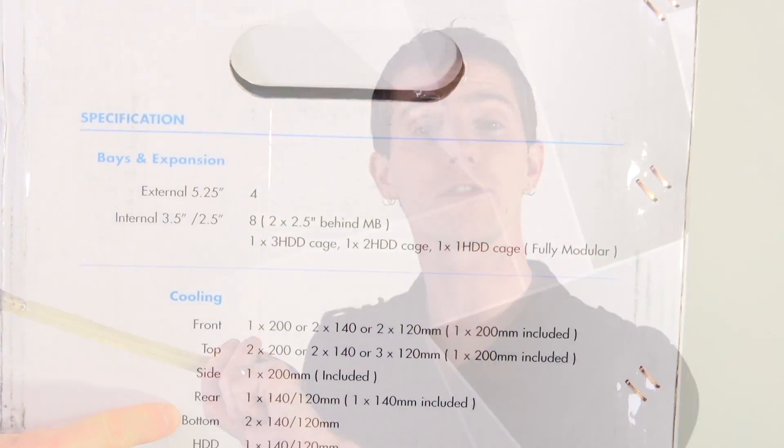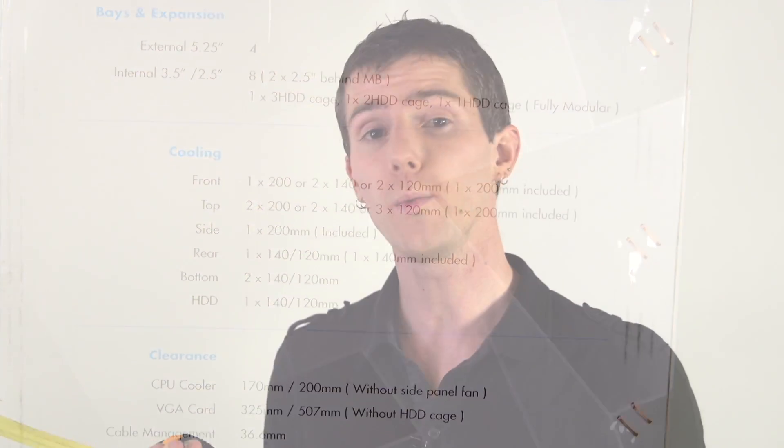Figuring out which fan is compatible with your case if you have an aftermarket case is a snap. Check the manufacturer website, look on the side of the box, or check the manual. It'll tell you which mounting points correspond to which fan sizes.